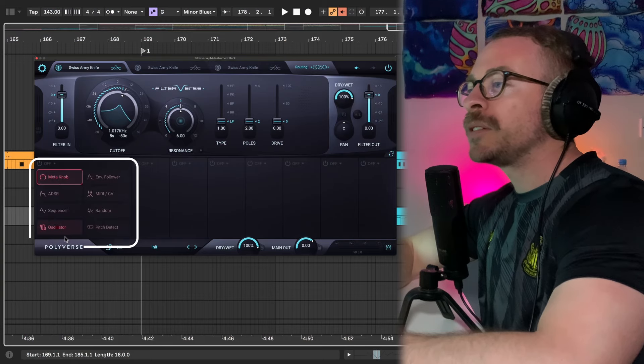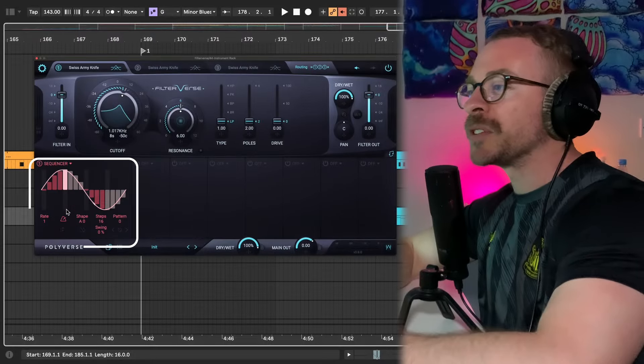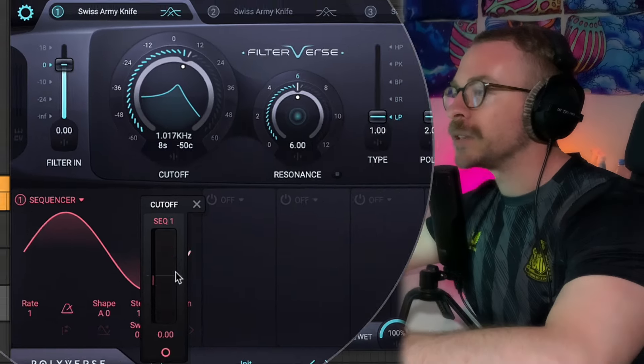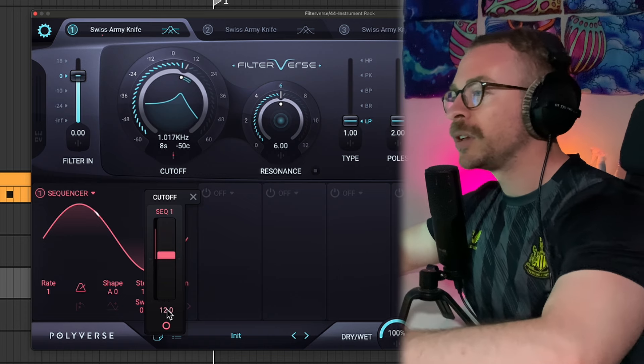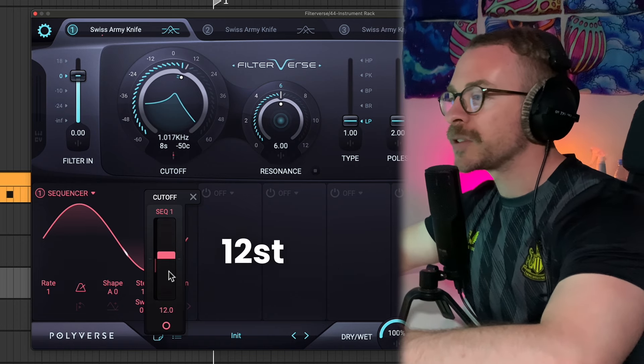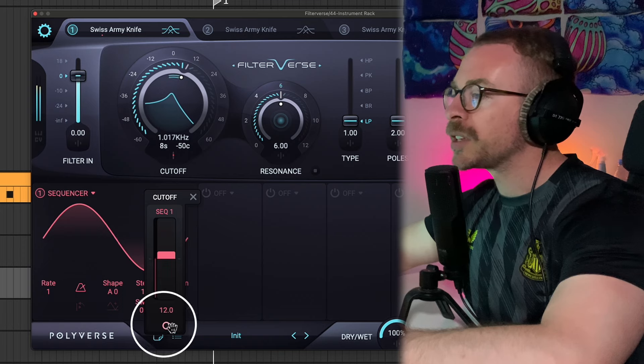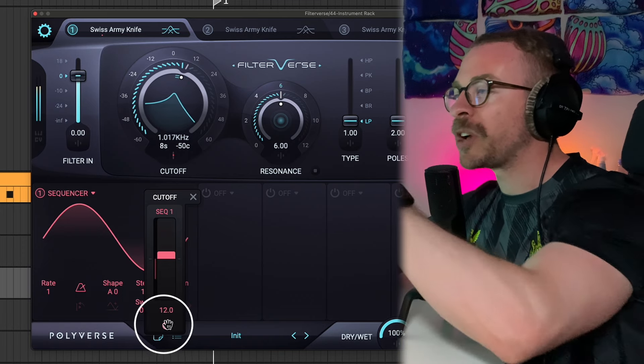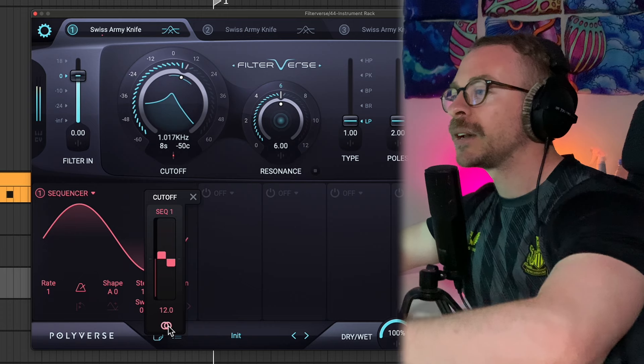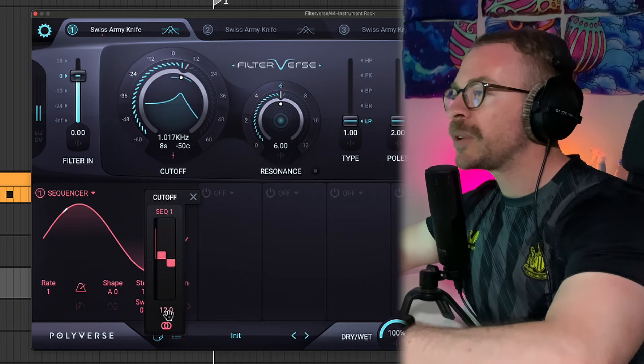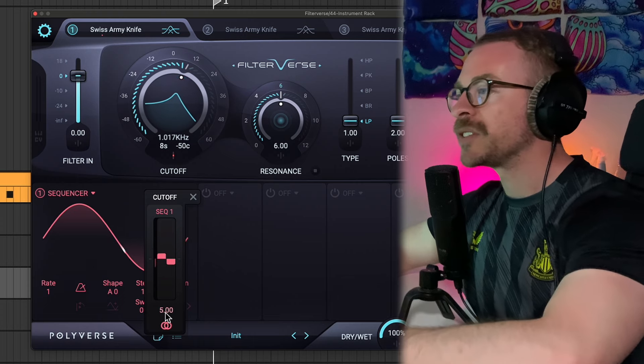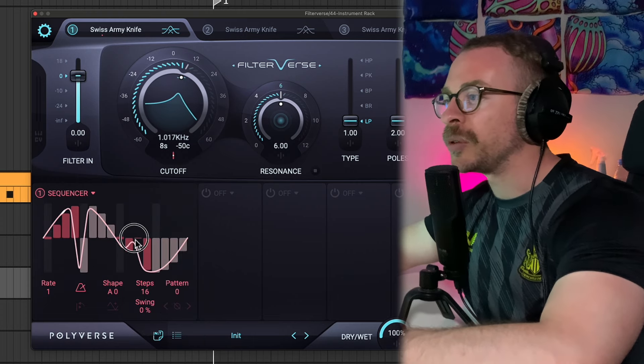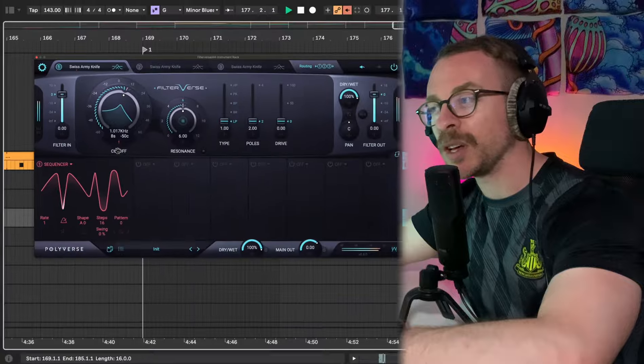It has eight different modulation sources. We will start with the sequencer. This seems like a simple LFO, but it's not. You can assign this to any parameter by clicking on these three lines. If I right click here, I can type 12 and that will be equal to 12 semitones. If you click on the circle, the filter will pan from right to left. So maybe let's make it a little bit less intense. Let's write something like five semitones.